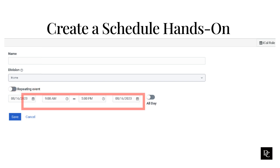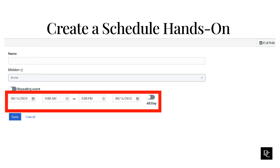If the schedule is a one-time occurrence and the default repeating event setting is inactive, perform the following steps. Click in the first calendar box and select the date on which to start the schedule. To set up the schedule duration, do one of the following to run the schedule for a specific duration.